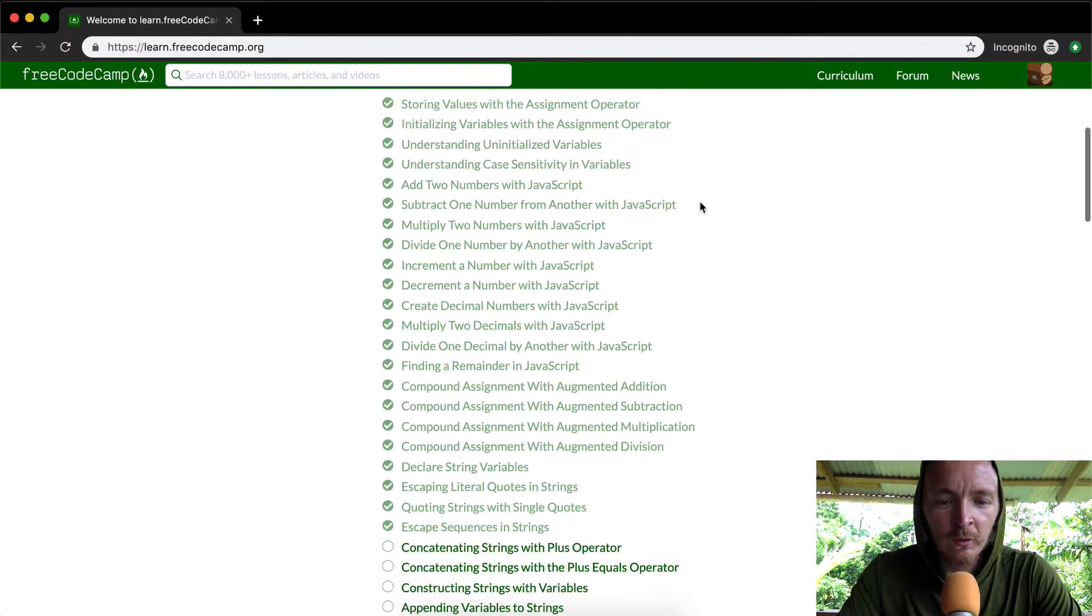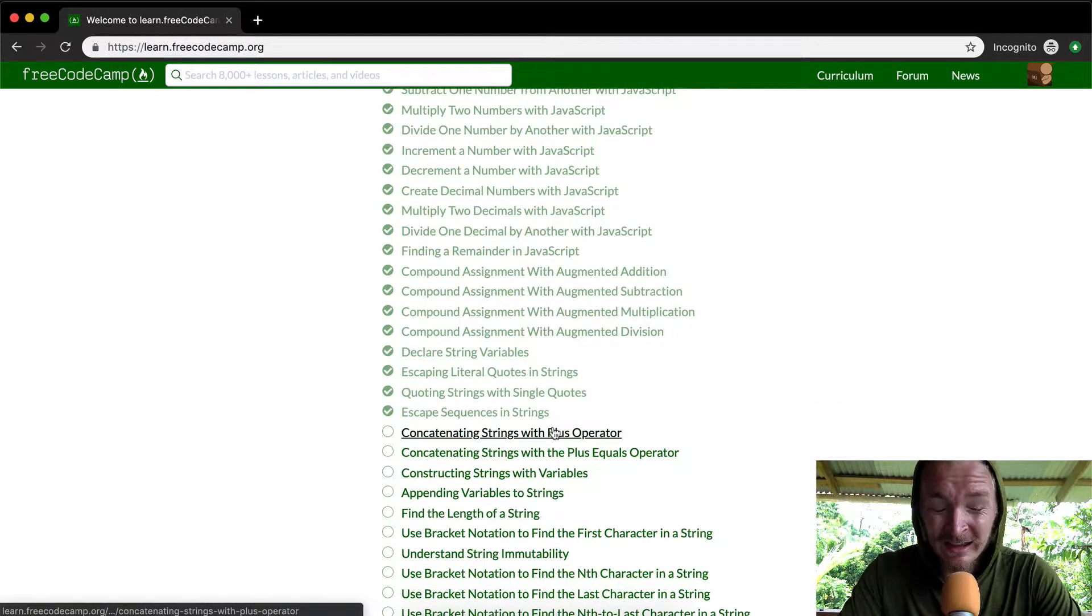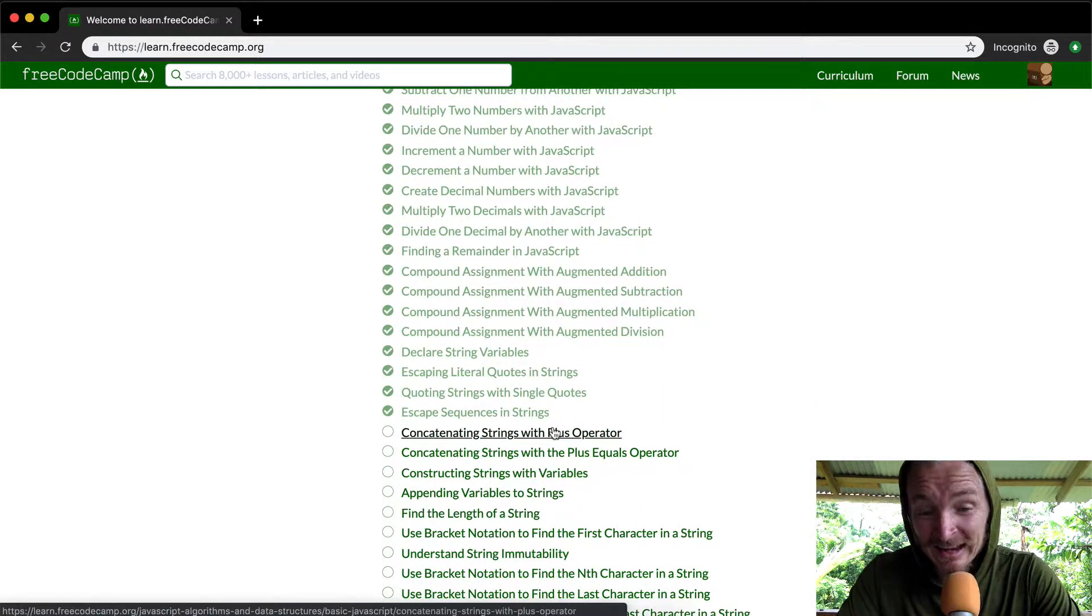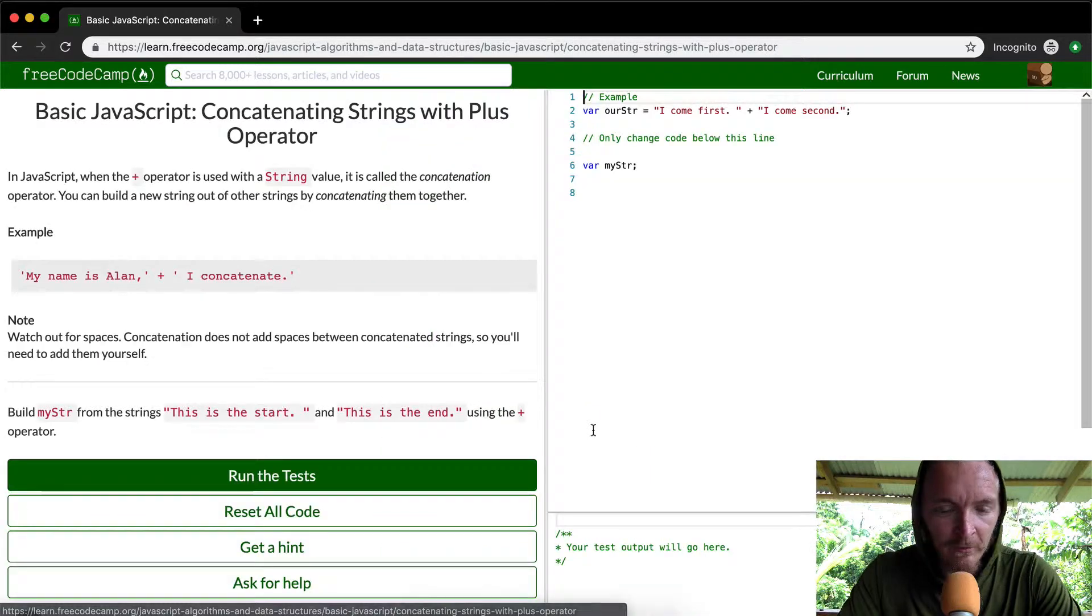Hey everybody, welcome back. Today we're going to be concatenating strings with the plus operator.